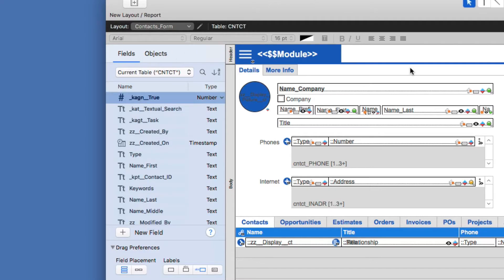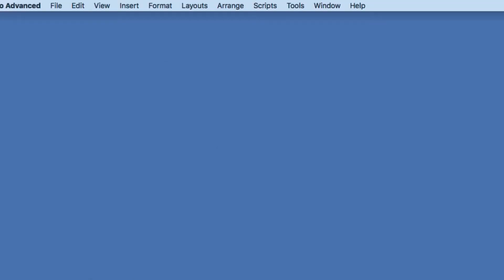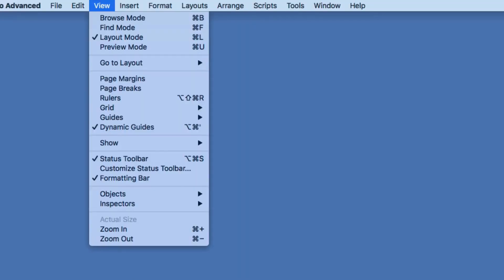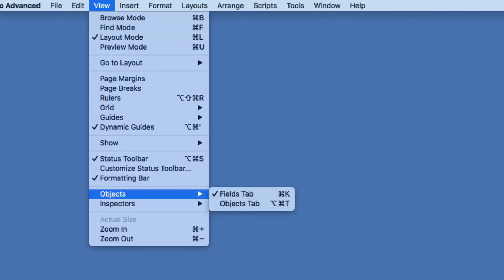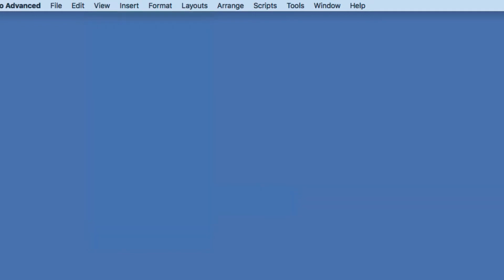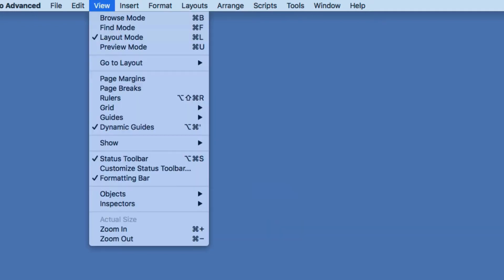So first, before I talk about the details within each of these tabs, I want to show you a little bit about their personality and the responsiveness to shortcut keys. You can show these or hide these under the View menu at the top. You'll see under View, I can click Objects, and then here I have Fields tab or Objects tab. So that's the way to get to it from the menu.